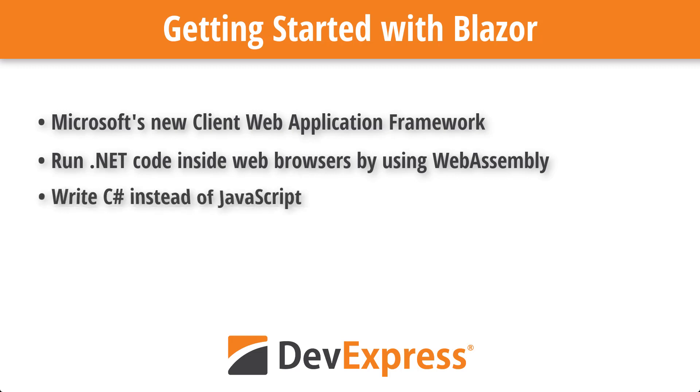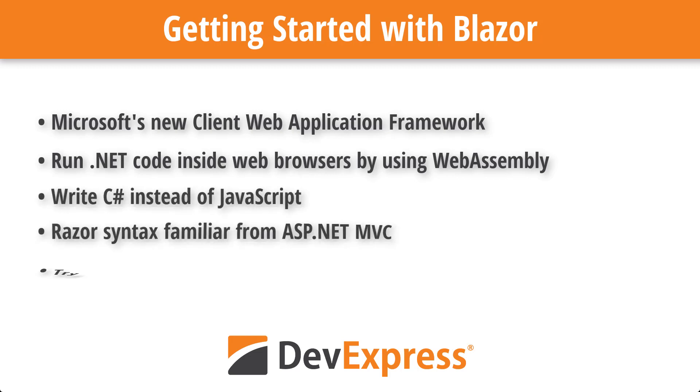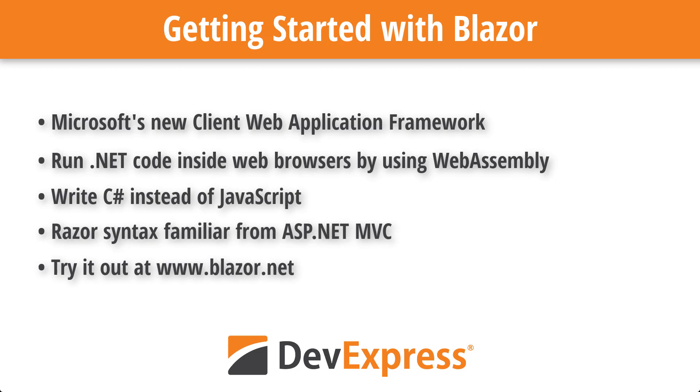You write C-sharp and Razor code instead of JavaScript and the compiled app runs natively on the client. The following demo introduces you to the concept by setting up a small SPA with a few Blazor components.